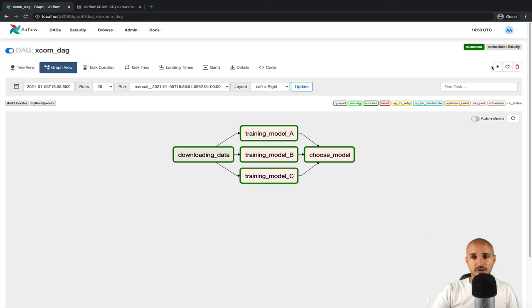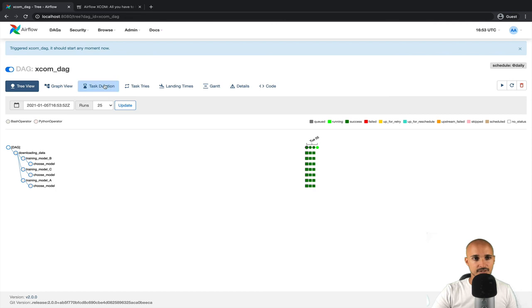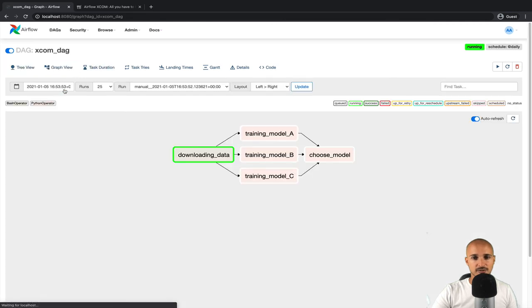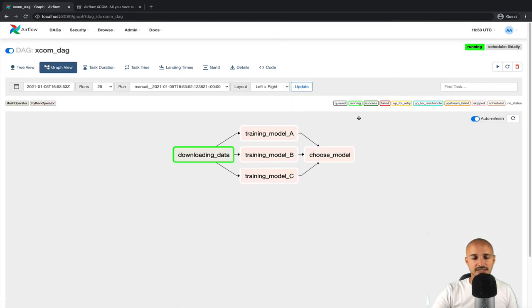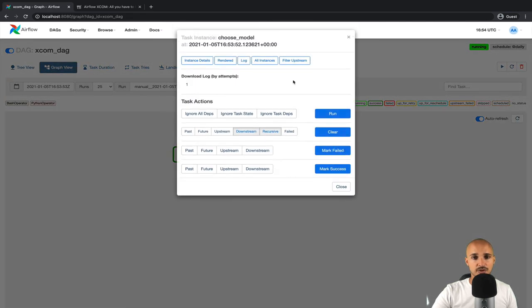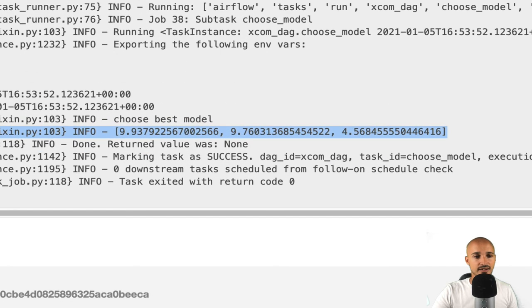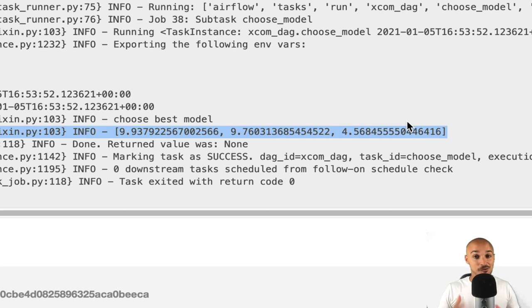From the graph view, trigger the DAG manually. Let's do it. Go back to graph view. Let's wait a little bit. Now it's done. Click on choose_model. Go to log. Then, as you can see right there, we have the three accuracies as expected.